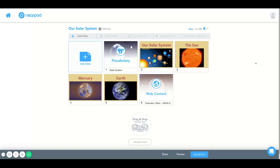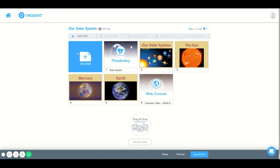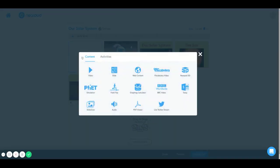Hello and welcome to the Nearpod How-To Tutorial. Today we're going to learn how to add a Flocabulary video.